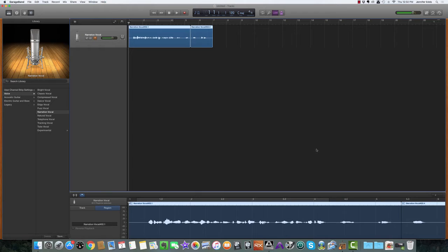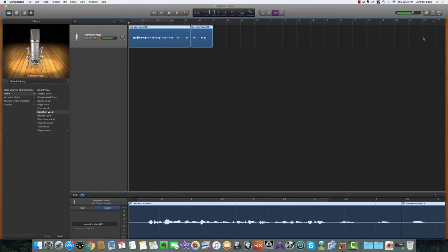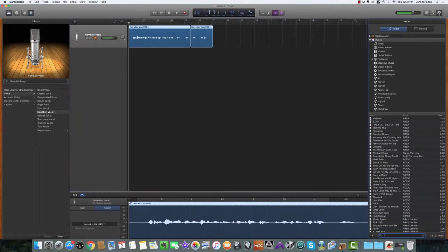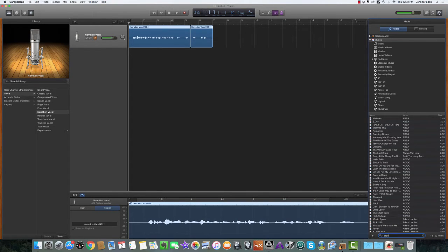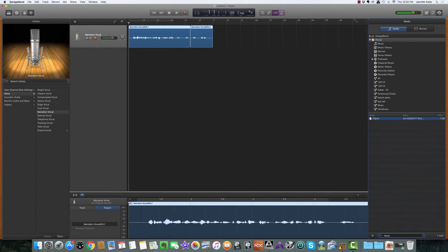You'll want to have your podcast music track already uploaded into your iTunes library, and you're going to access it by clicking on the media browser. Go to iTunes, and if you know the name of it, type it in the search box and it magically appears.